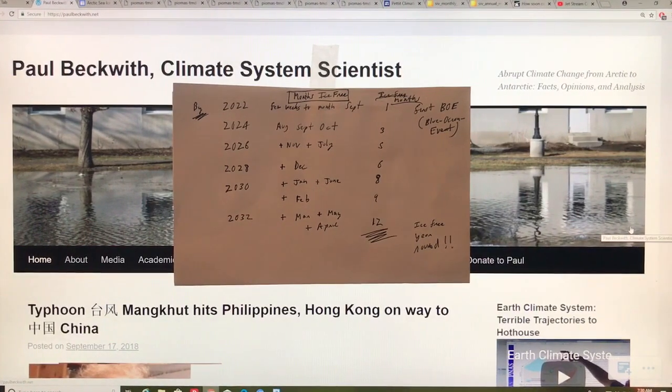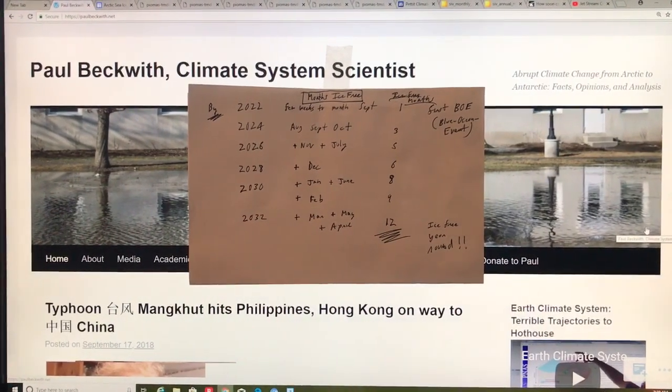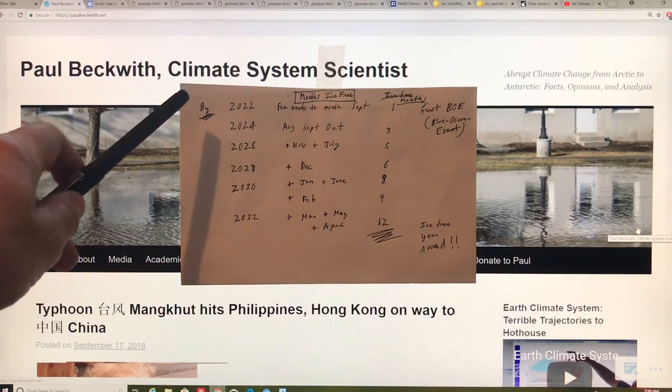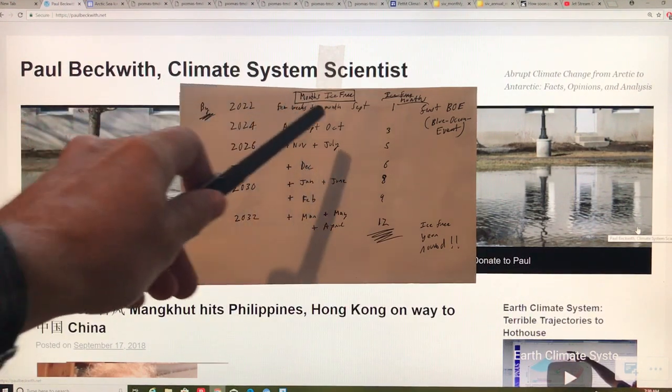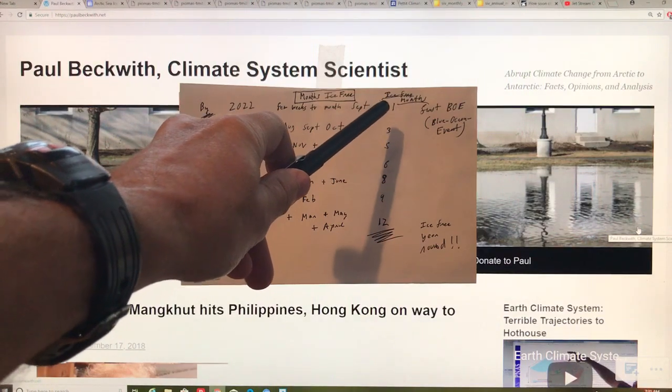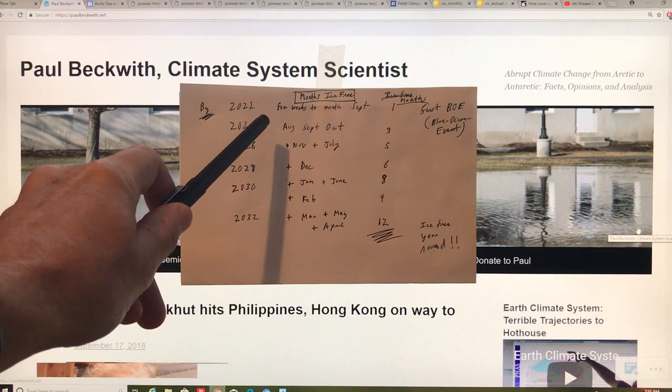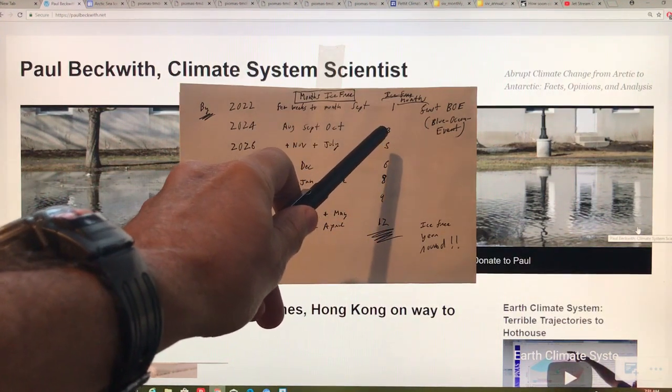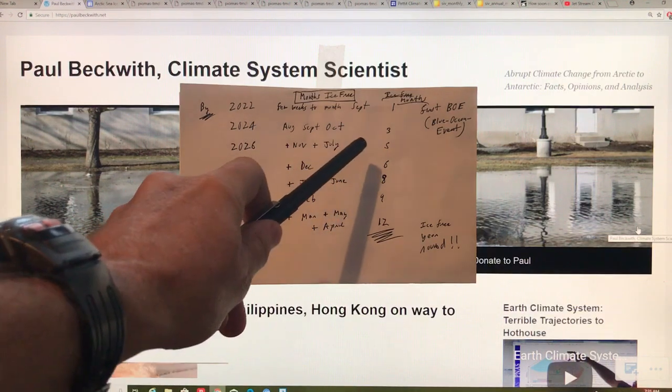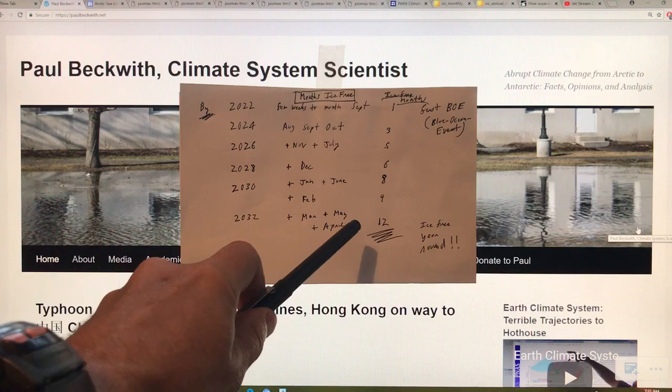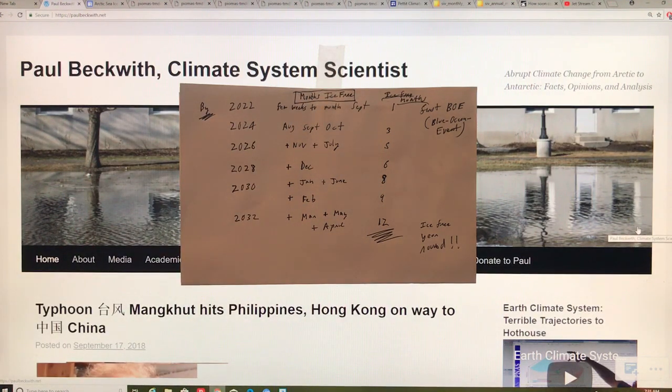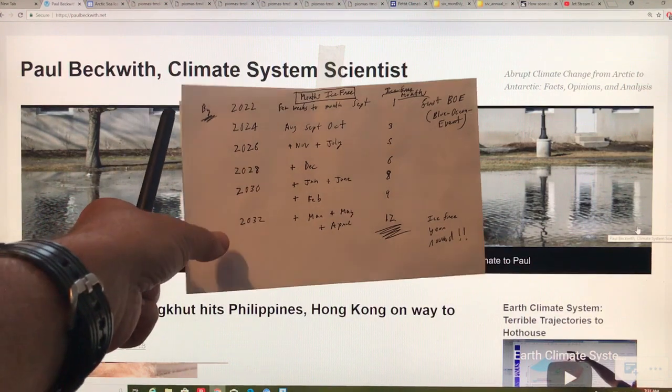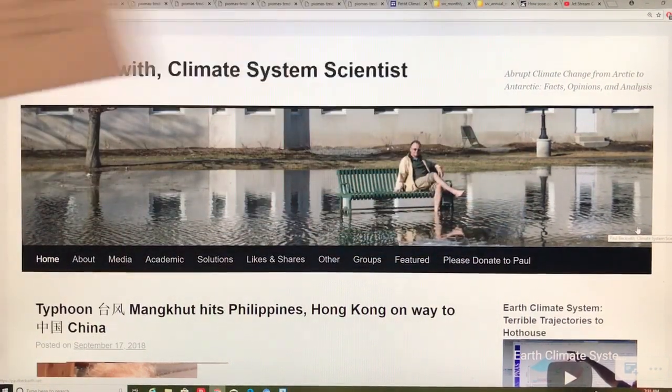So in a nutshell, if the first blue ocean event happens in 2022, there'll be no Arctic sea ice for about a month, maybe a couple of weeks to a month in September. Within a few years, there's no sea ice for three months. Within a few more years, no sea ice for five months. And within a decade, I think that we'll have an Arctic ocean free of sea ice year round. So I'm going to explain my rationale and I'll get back to this table in a few minutes.